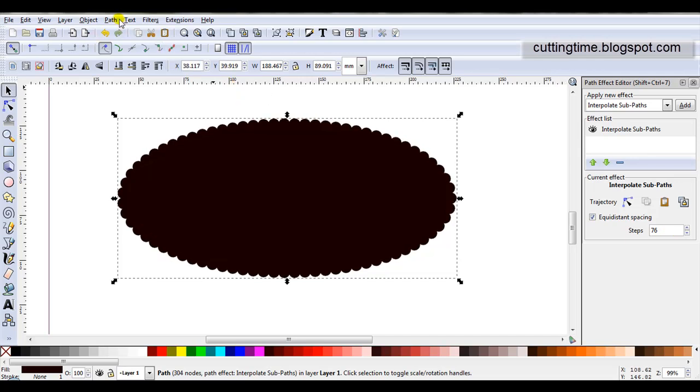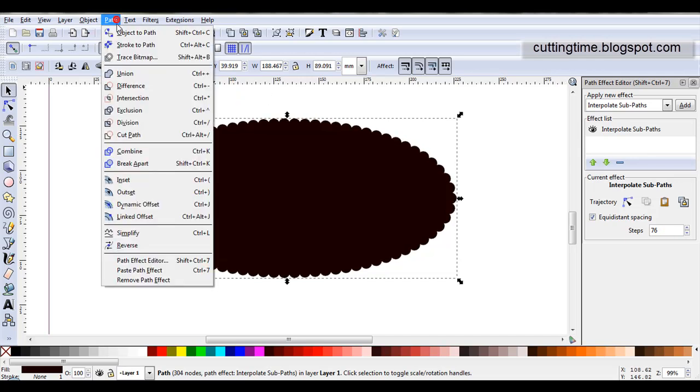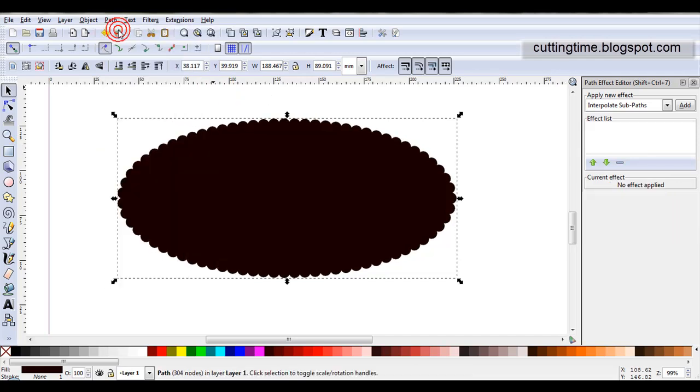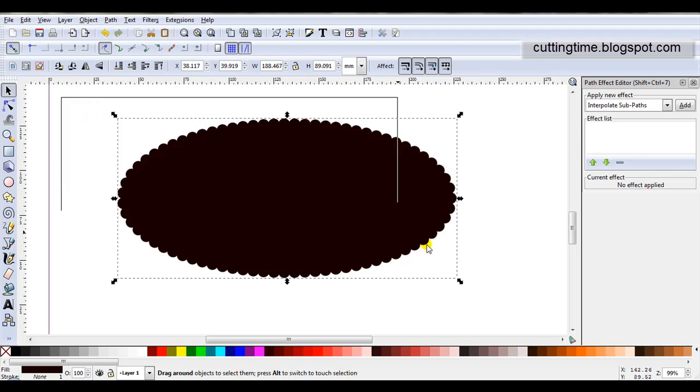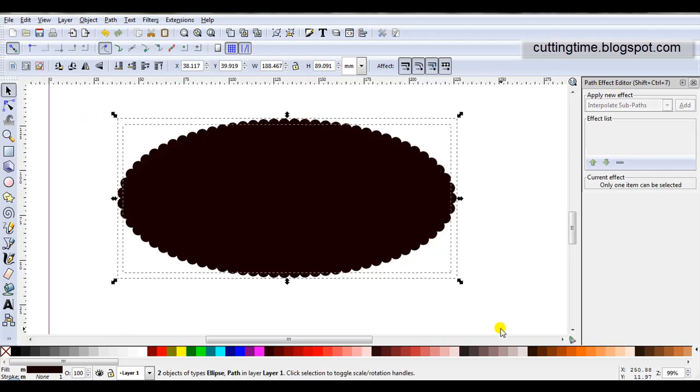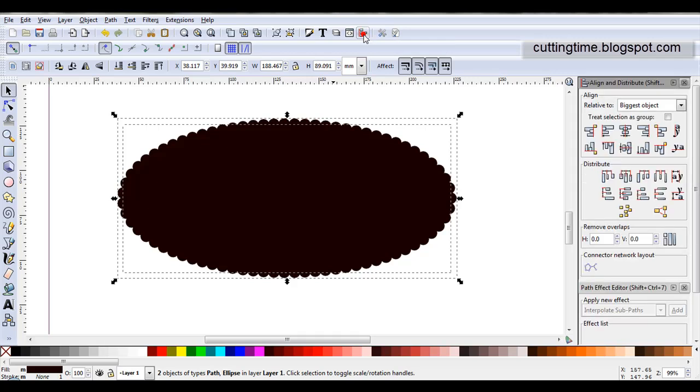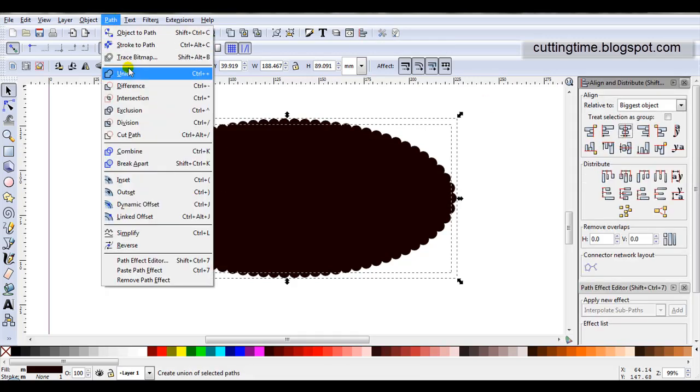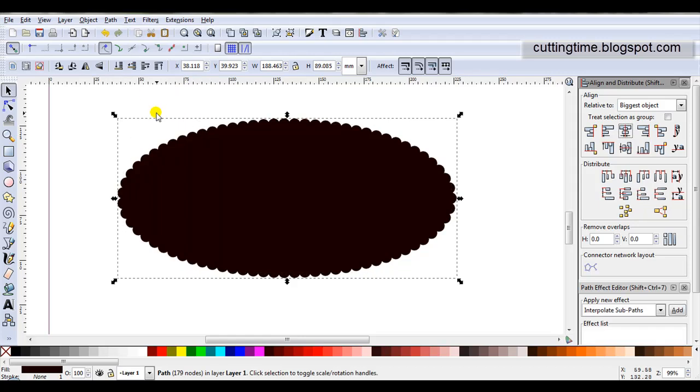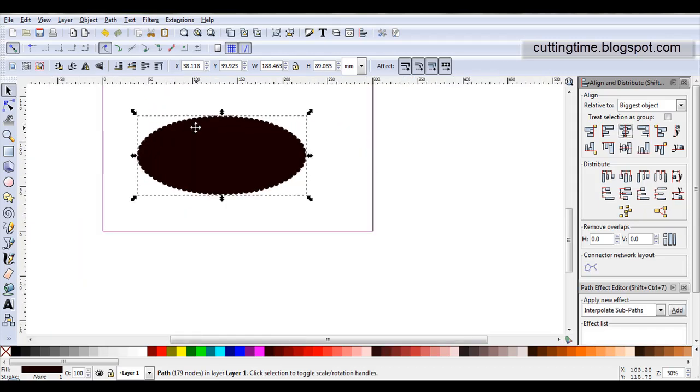When I'm happy with the look, I go Path, Object to Path. I'm going to select both parts. Just to be on the safe side, I might still align. Now they're both selected, I'll go Path, Union, and there's the finished design.